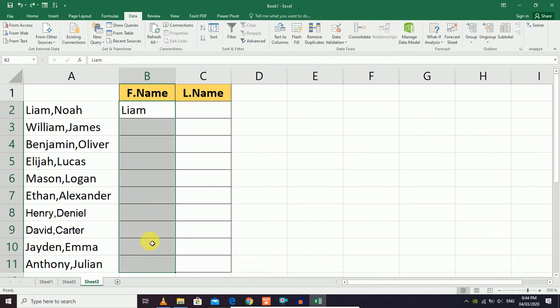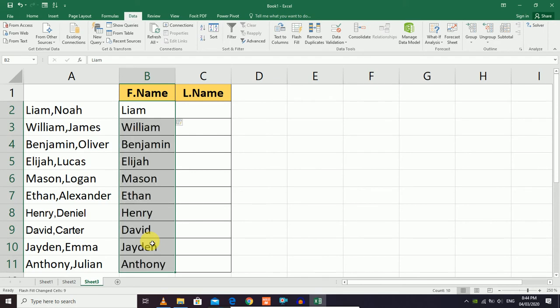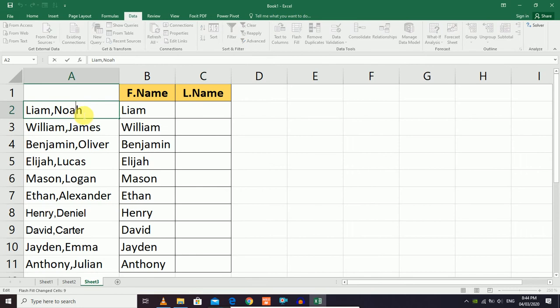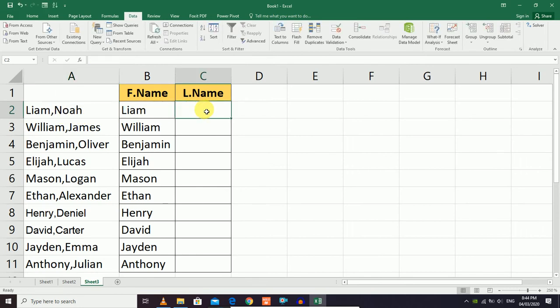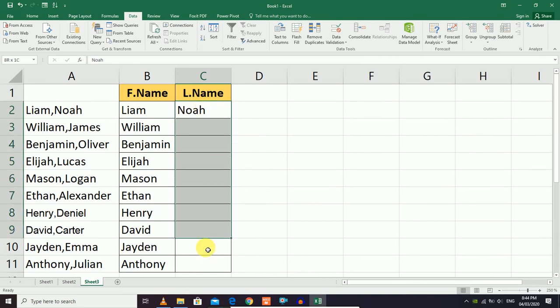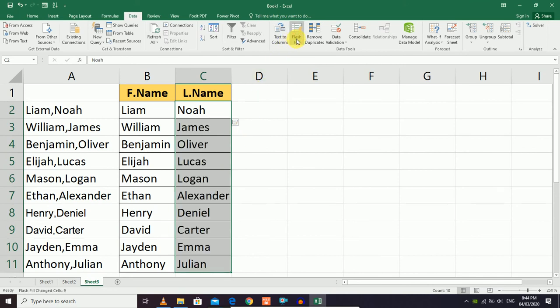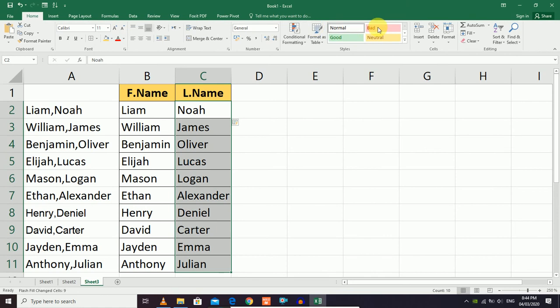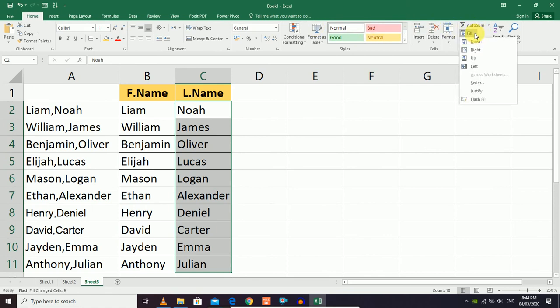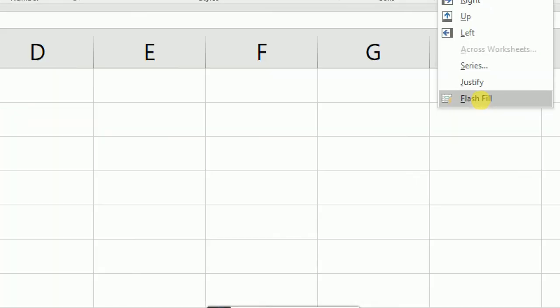For the last names, manually enter an example in the first row of the next column, select the data range, and click Flash Fill again. You can also find Flash Fill in the Home menu under the Fill dropdown.